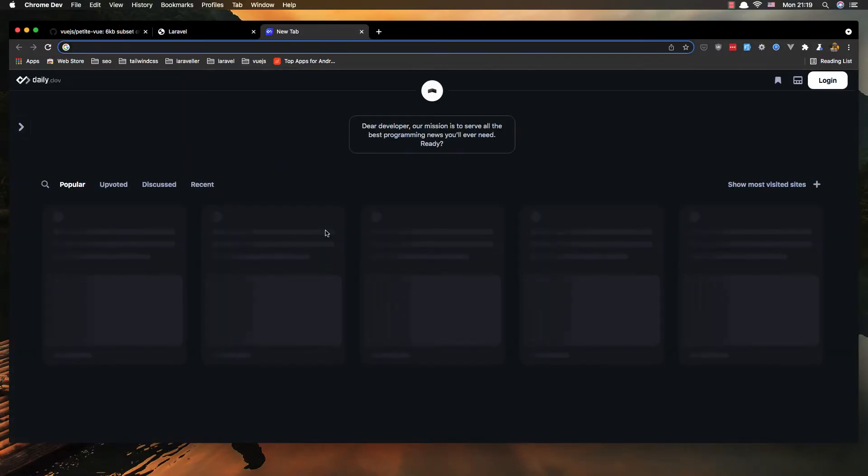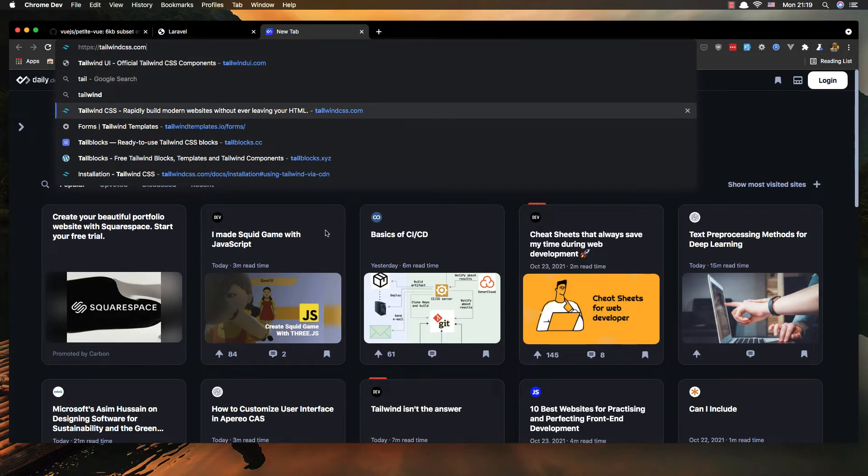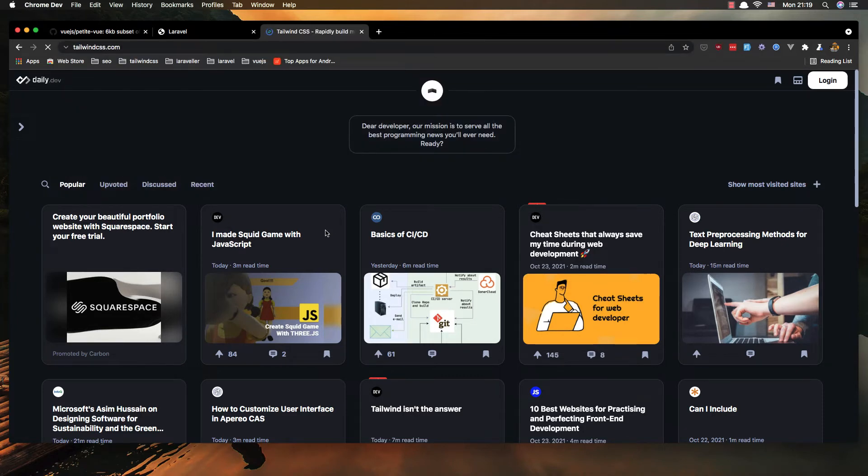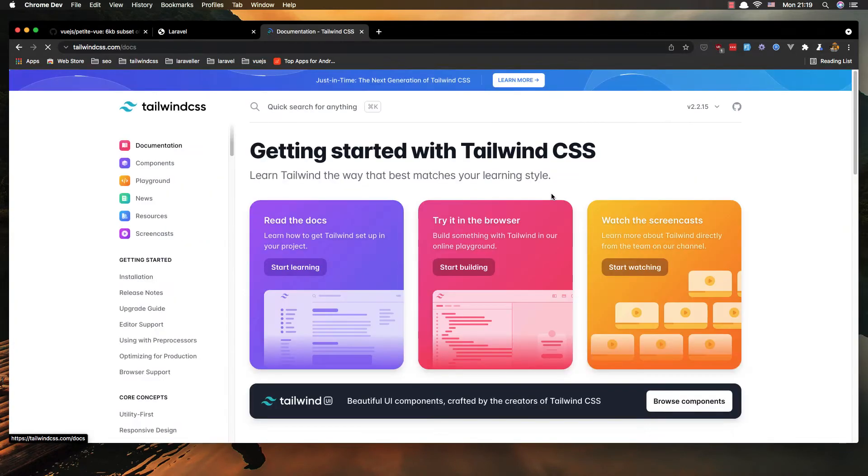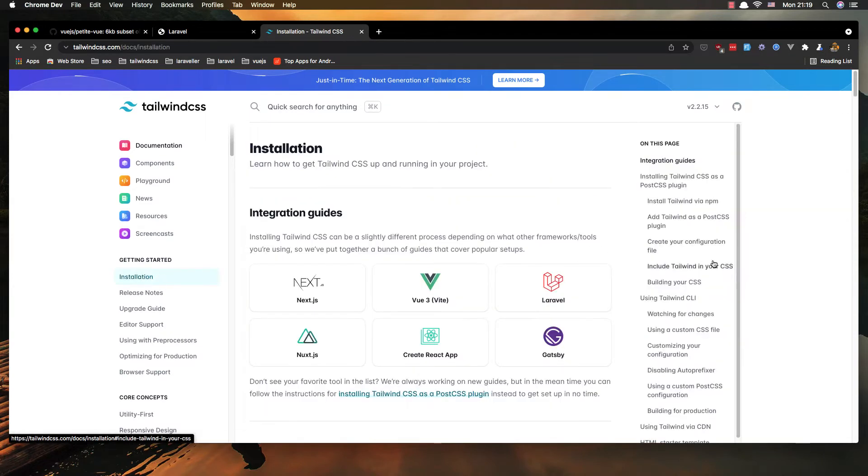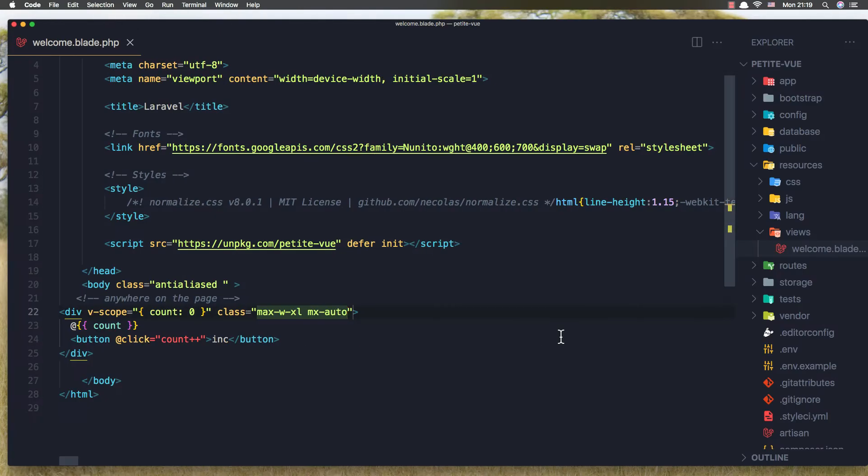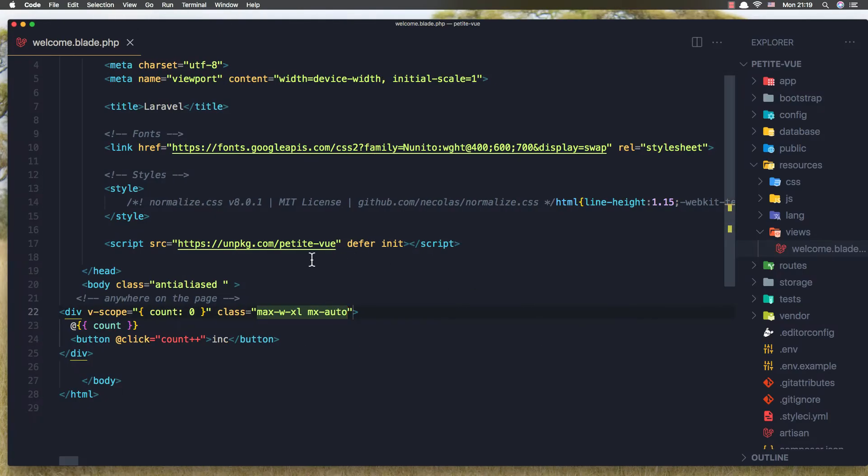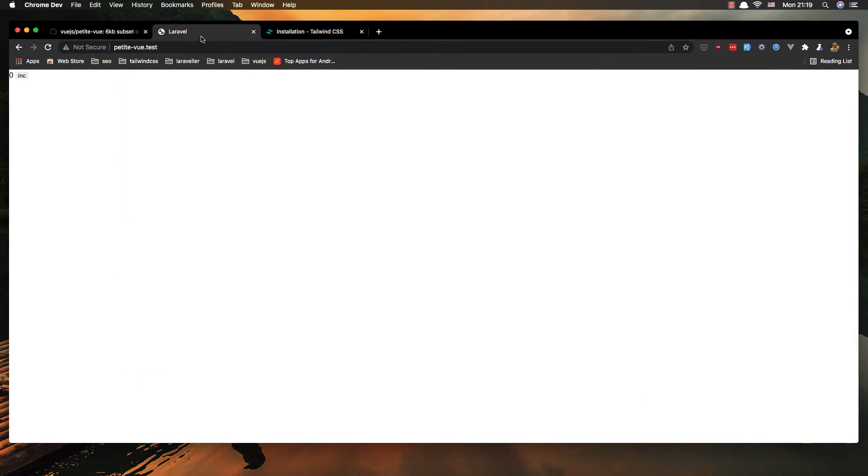Oh yeah we don't, I don't have Tailwind CSS so navigate to Tailwind CSS and get started, installation using CDN, copy this and paste it here, hit save, refresh and now yeah we have this.